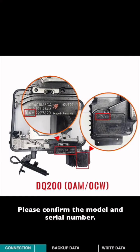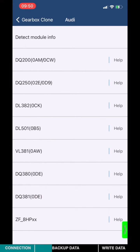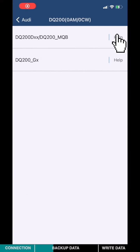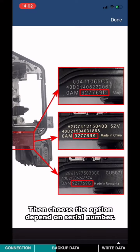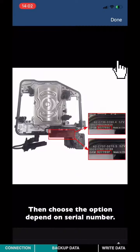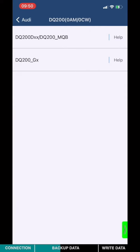Please confirm the gearbox model and the serial number. I'm going to choose DQ200. Then choose the option depending on the serial number. I'm going to choose the first one.